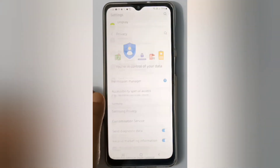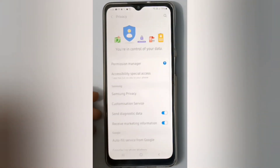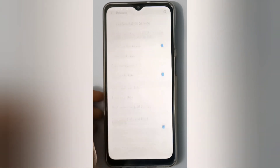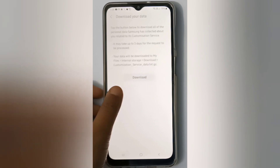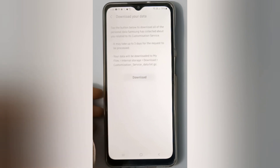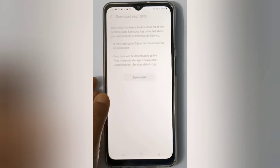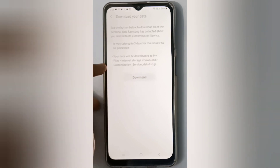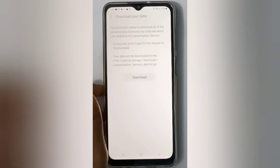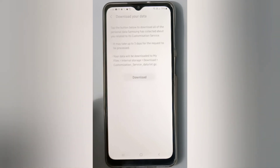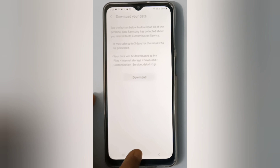First, we have to move to Settings, then scroll down to Privacy. Here you have to click on Customization Service, and here is the Download Your Data option. Click on it and click on Download, and your data will be downloaded. But after you click on Download, you should read some important information so that you will understand the downloading process.